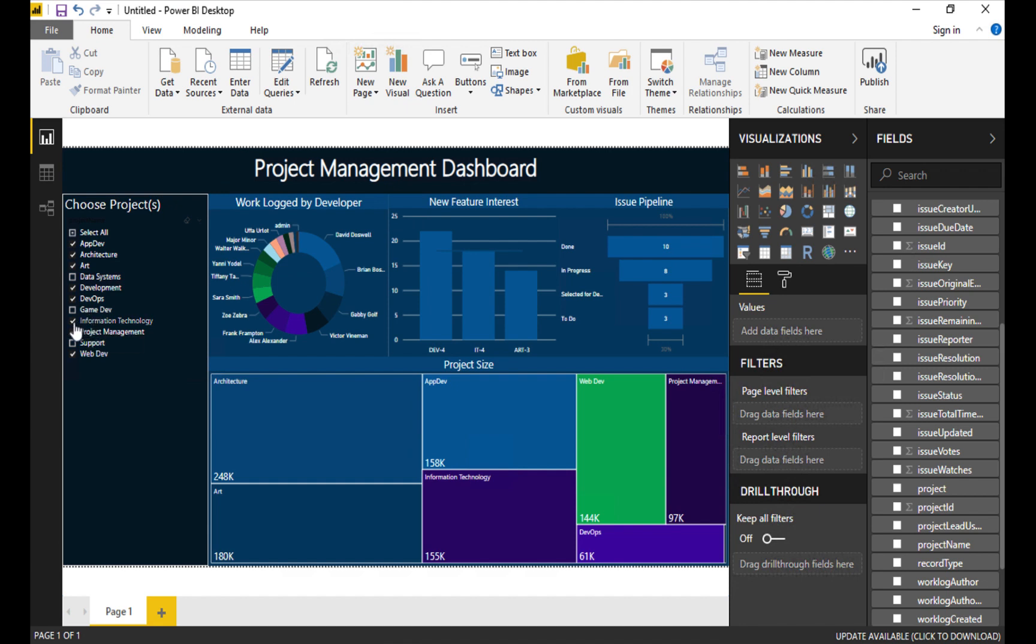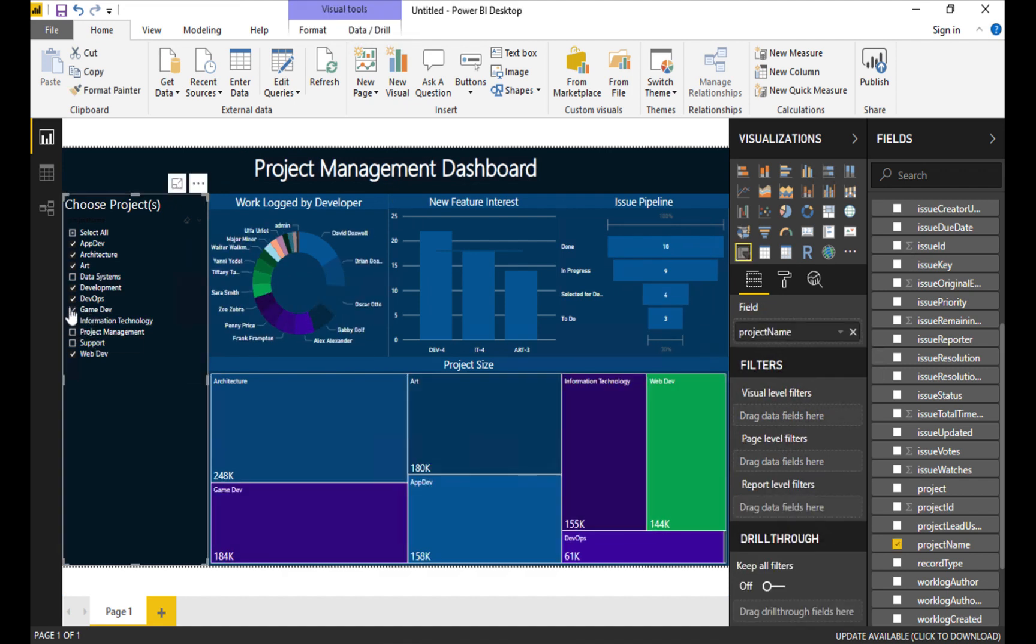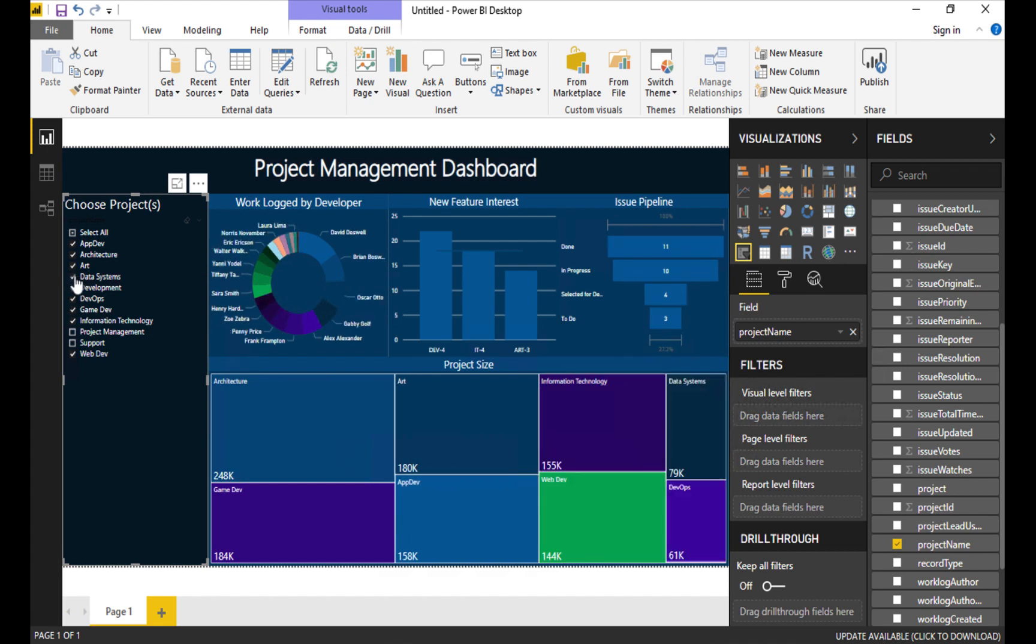And that's it, we've created a Power BI dashboard using data extracted from JIRA with the Iona FX Business Intelligence Export tool which is available on the Atlassian marketplace. Thanks for watching, bye.